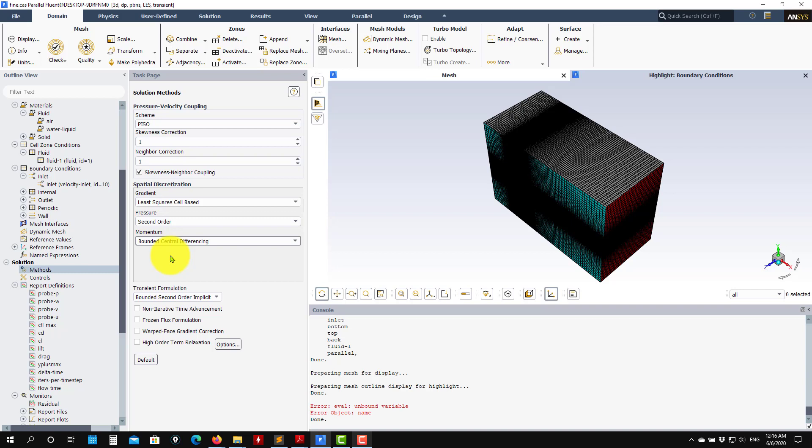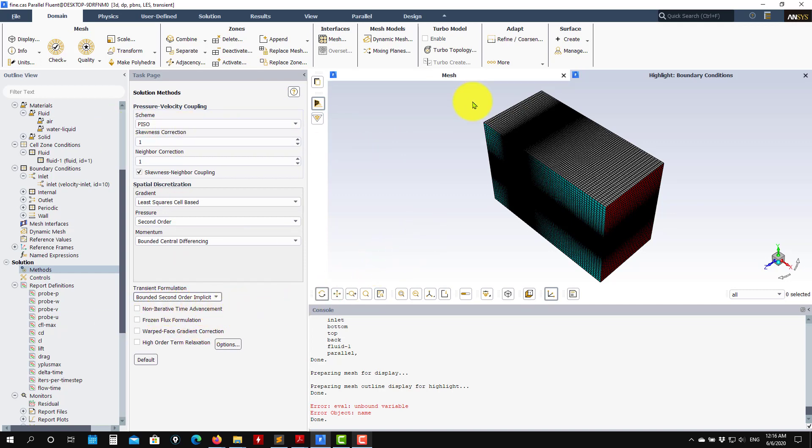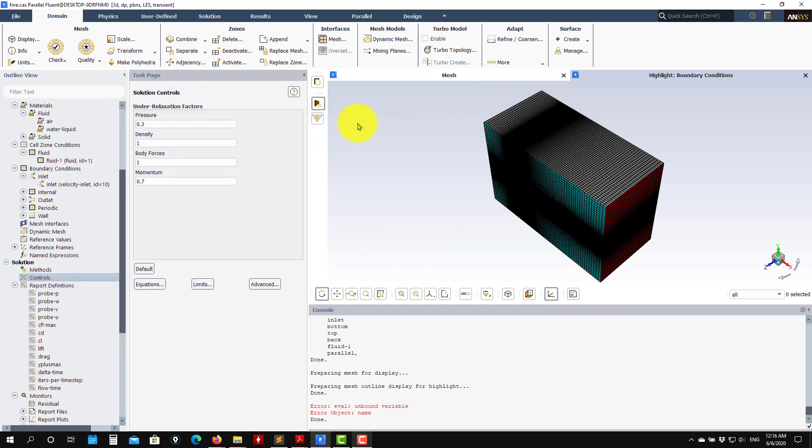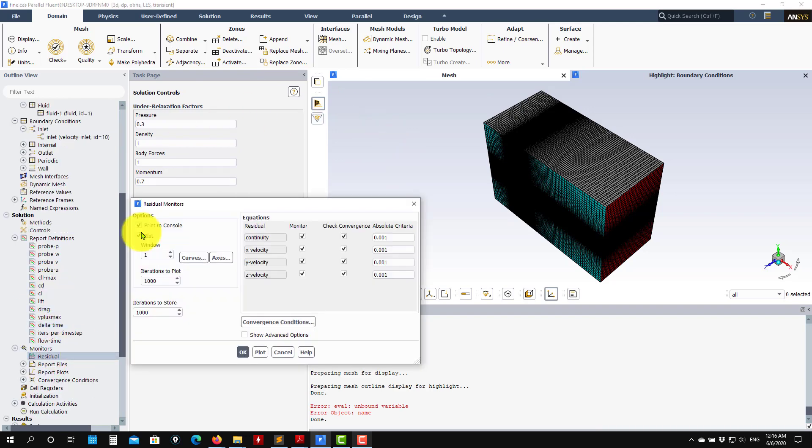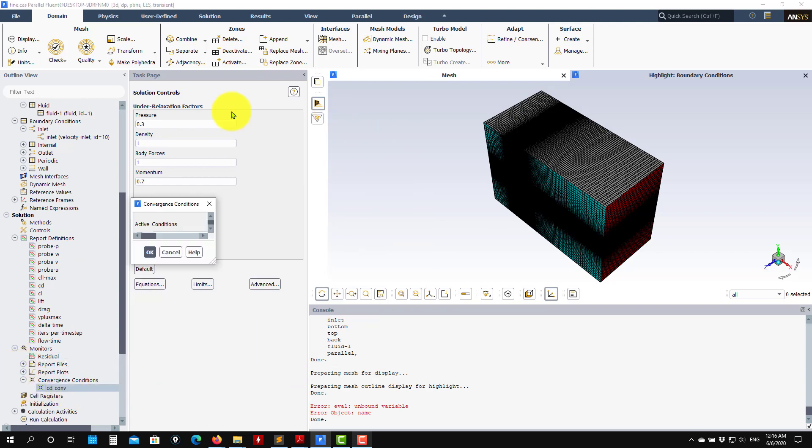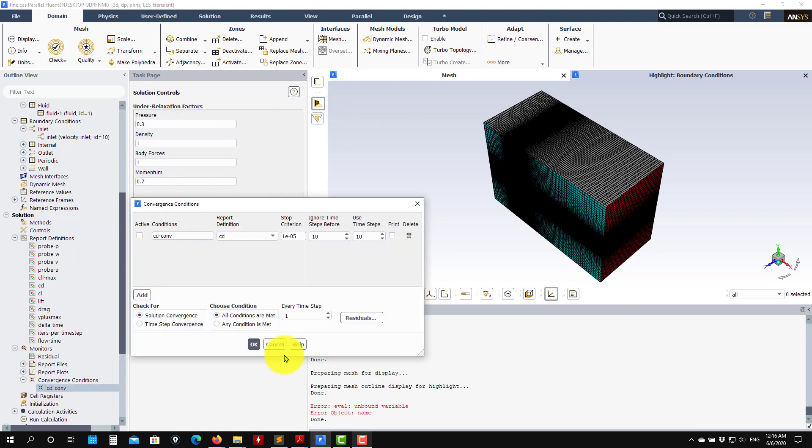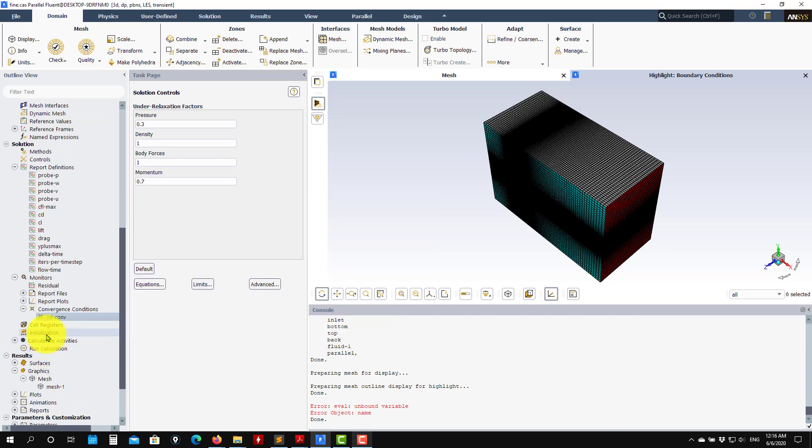For the transient simulation we go bounded second order implicit. You have here two formulations: you can go for the segregated iterative or you can go for the non-iterative time advancement, so it's up to you to choose. We are going to run with the normal one. In controls, nothing to change. You have all your report probes, residuals, the standard boundaries. Convergence criterions we don't need in unsteady, so it's inactive.